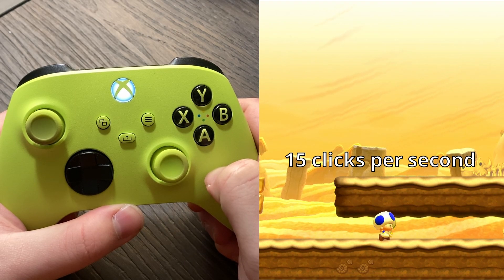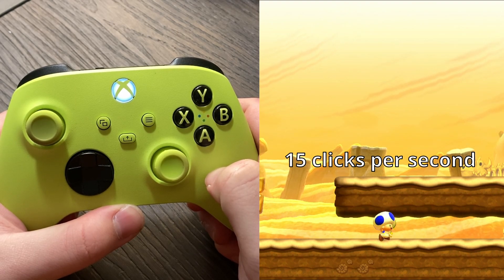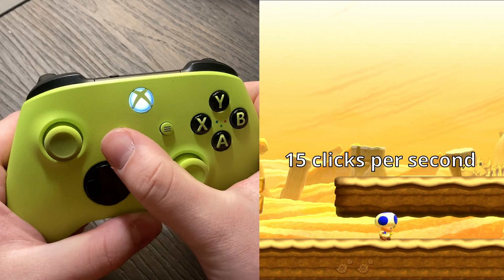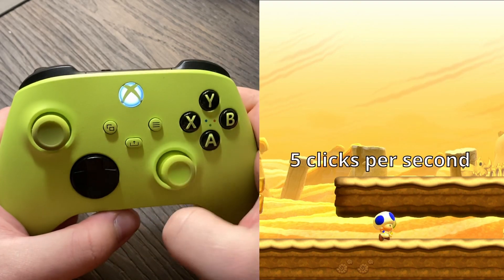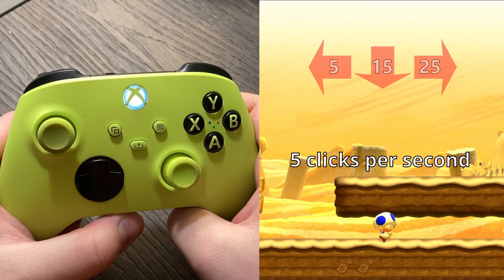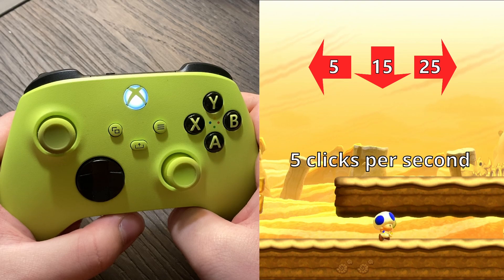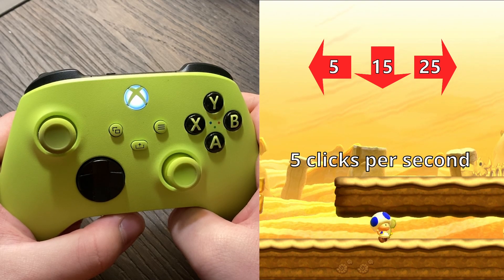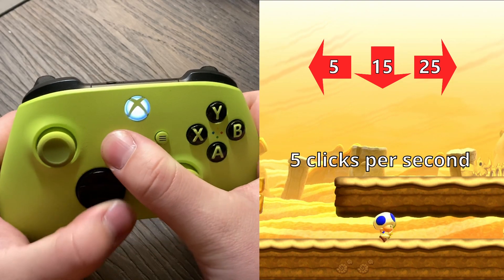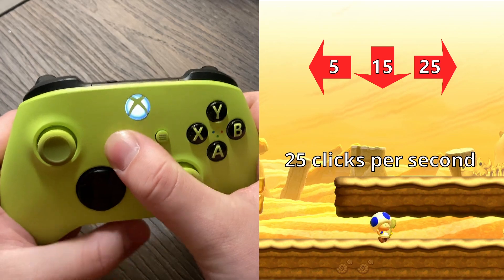You can change this to either 5 or 25 clicks per second by pressing the select button and either d-pad left or d-pad right. Think of them as being in a line, so if you click to the left for 5 clicks per second, you'll need to click to the right twice to change to 25 clicks per second.